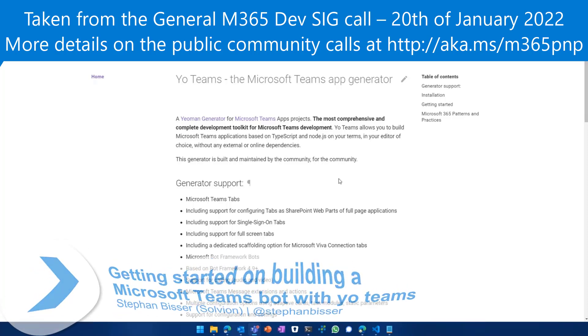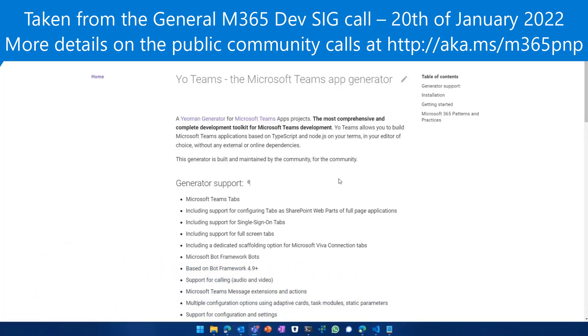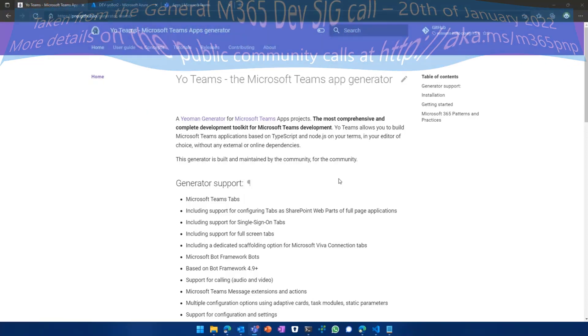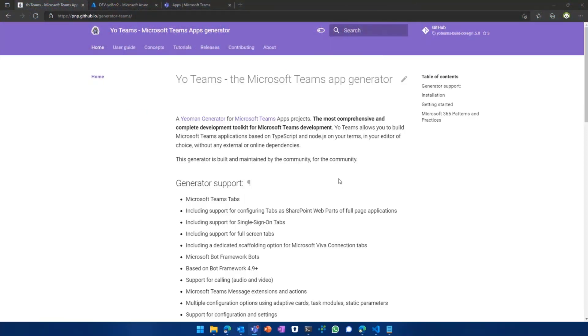So you can build Teams apps nowadays which offer a variety of features. You can build tabs, you can build bots, you can build messaging extensions, connectors, and so on and so forth.